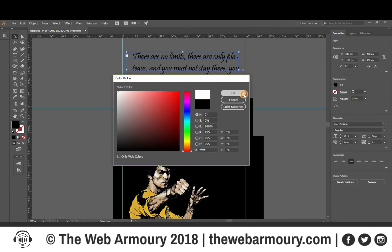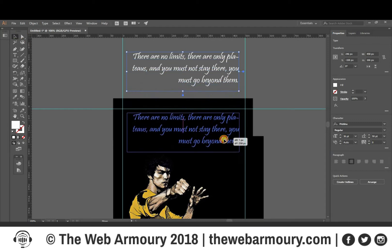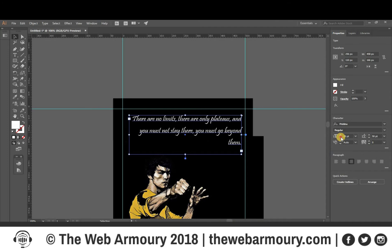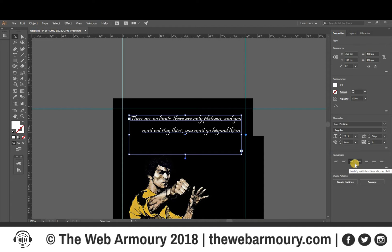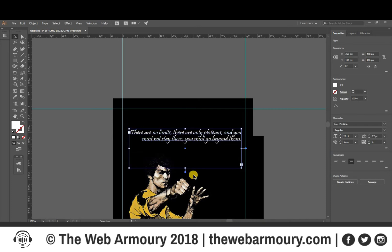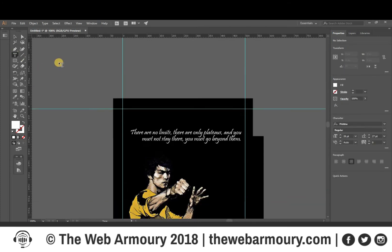I'm going to select the color and place it in a particular area that I like, then adjust the text size. I think that might be appropriate. I'm also going to set the leading to a bit lower, and I think that's a good position to work with.